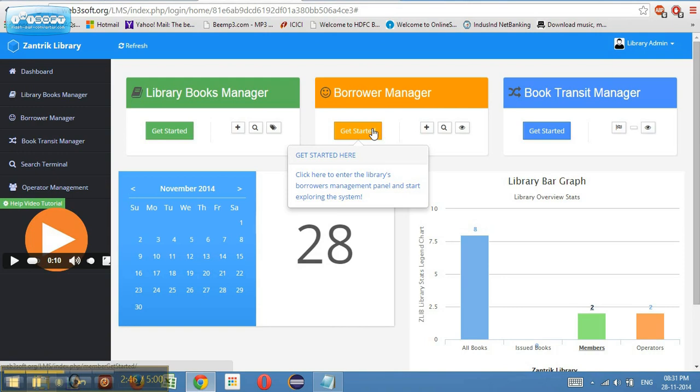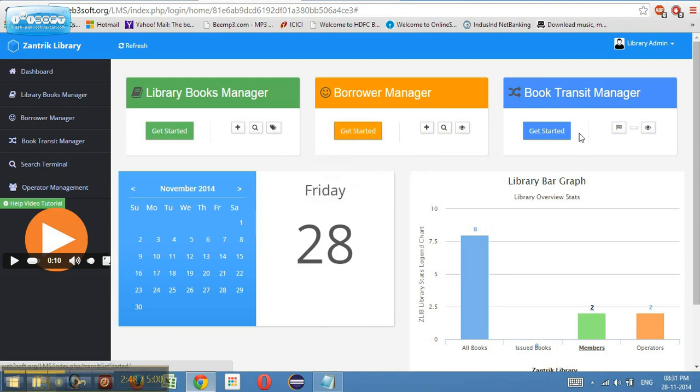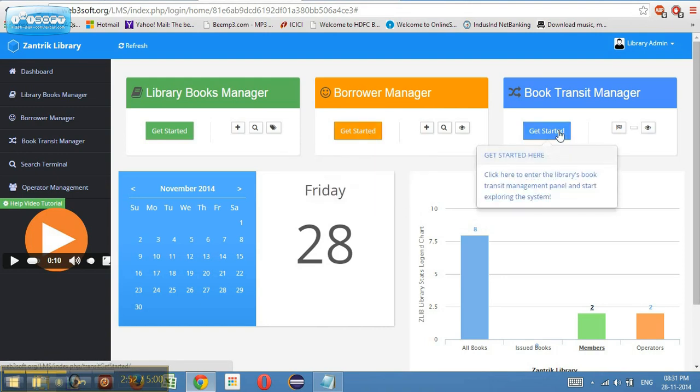It keeps track of all the borrowers in the system. This is the transit manager. This keeps a track on the status of the book, whether the book is issued or returned, whether it is available for reissue and something like that.